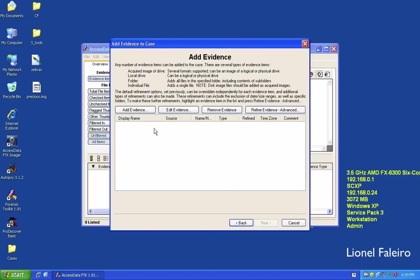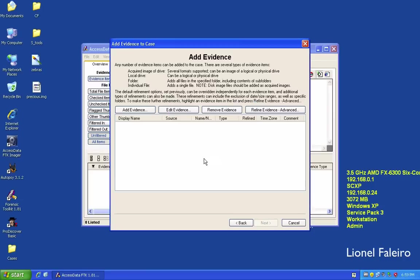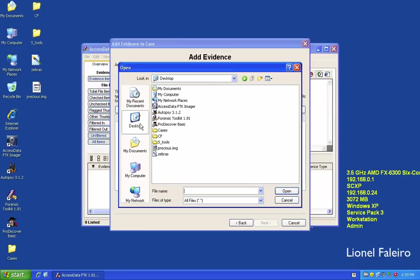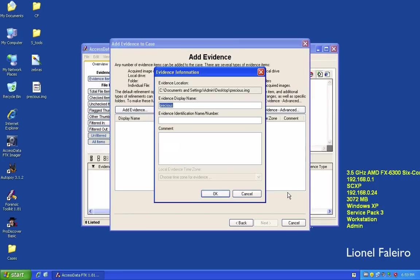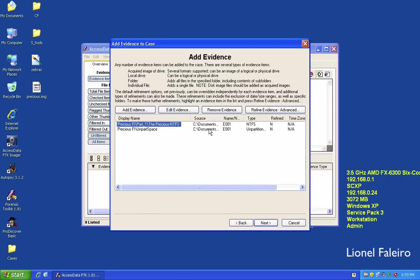When I come to the evidence part, I need to add evidence by clicking the Add Evidence button. I have an evidence file called 'precious' — an already-acquired image of a drive. I select the acquired image, click Continue, browse for it, and give it the name 'precious' with evidence identification number E001.